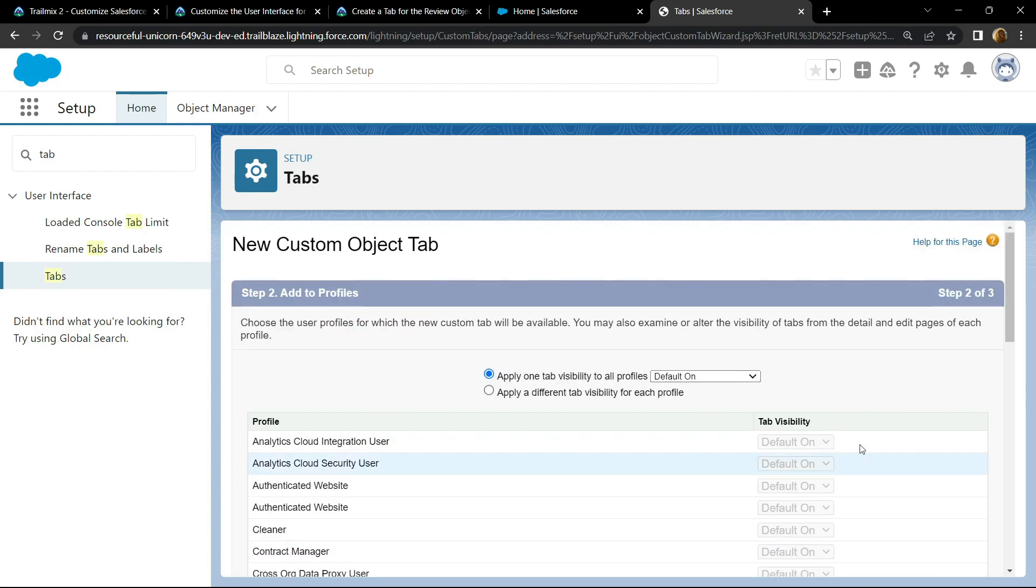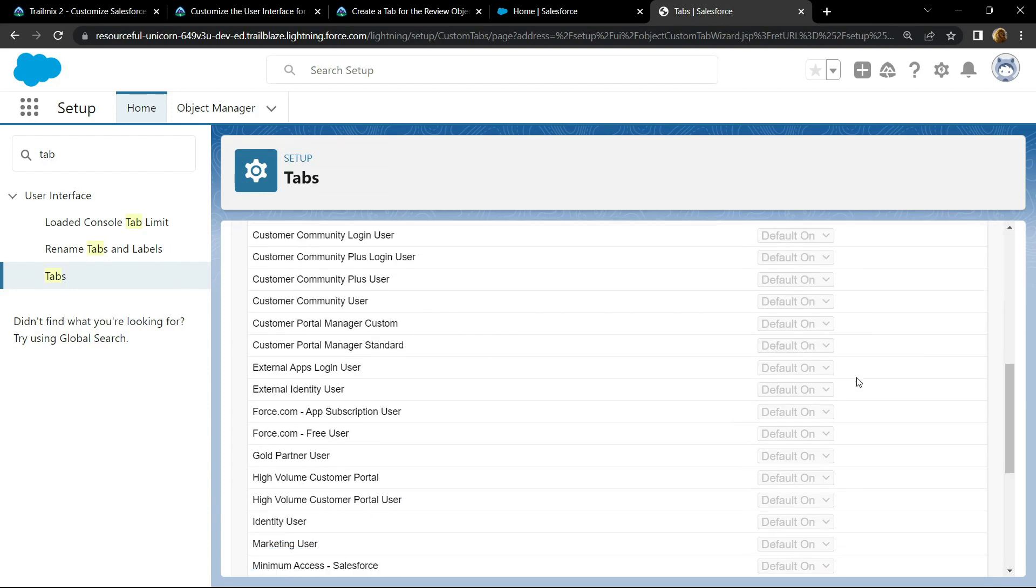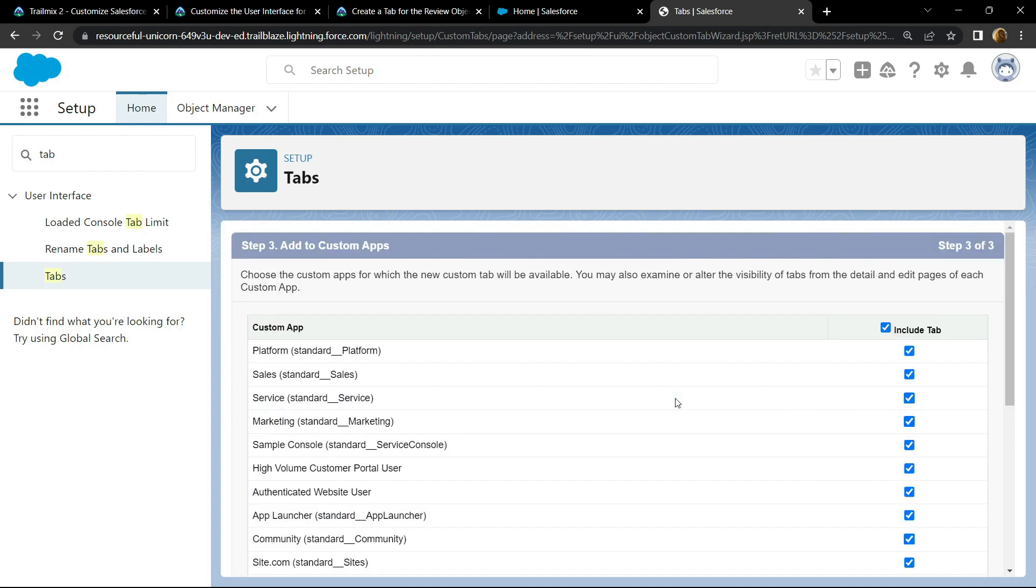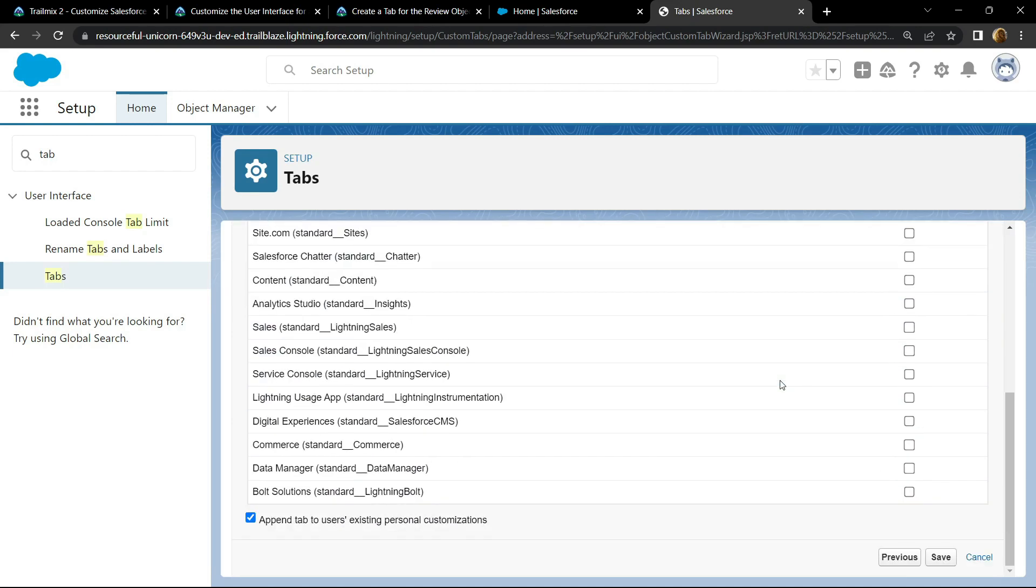Click on next, again next, then deselect this checkbox and click on save.